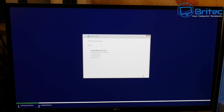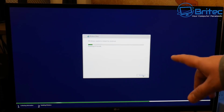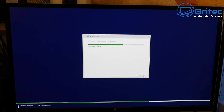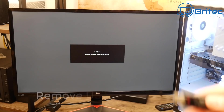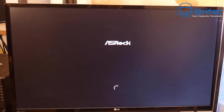Just let the installation go ahead — go make yourself a cup of tea and come back. Once finished, we'll need to get Windows 10 tweaked and install all the drivers, which I'll cover in another video. You can click Restart Now if you wish, or just let it do its own thing. At this stage, remove the flash drive from the computer — it's done its job and Windows has all the files it needs to finish the installation.